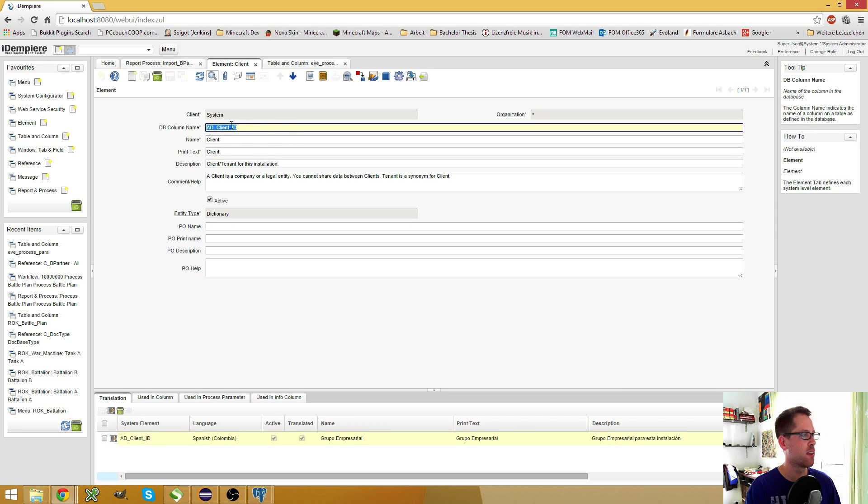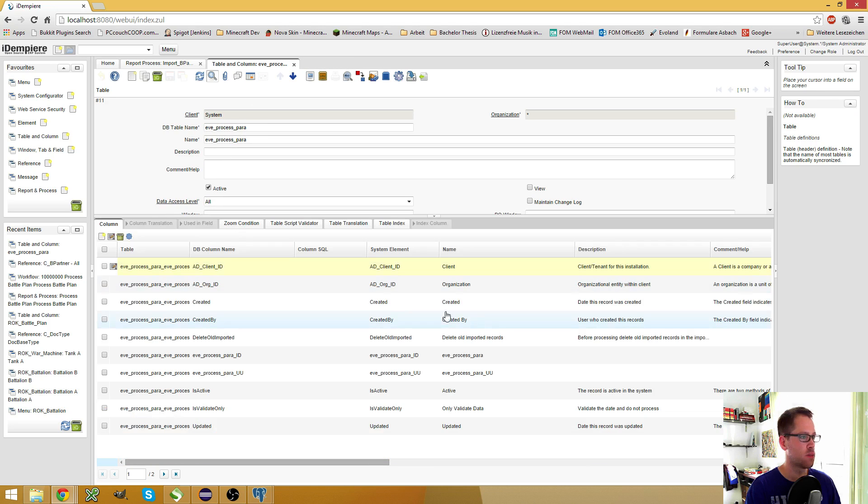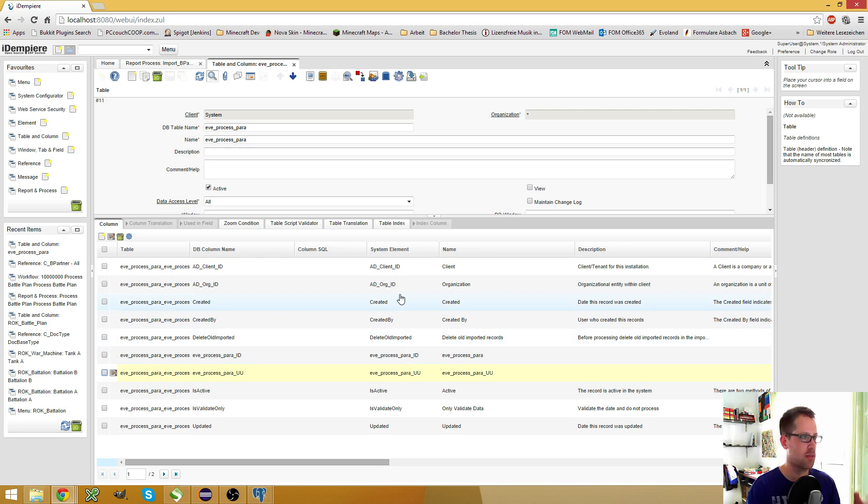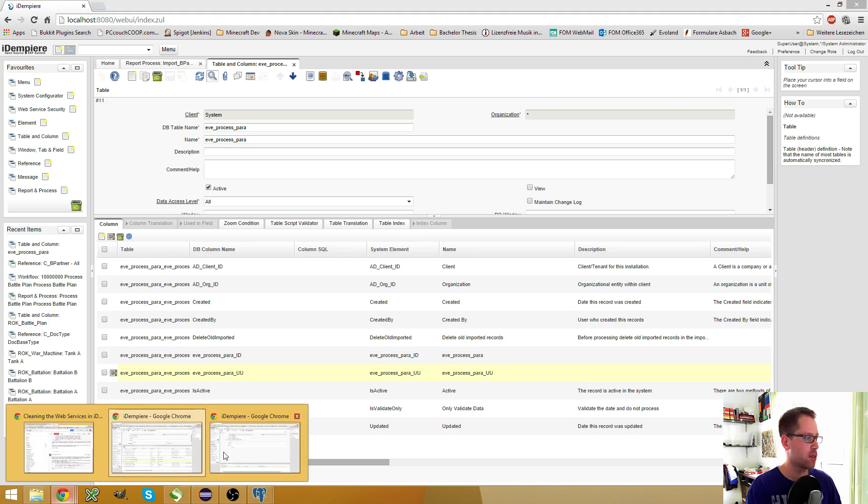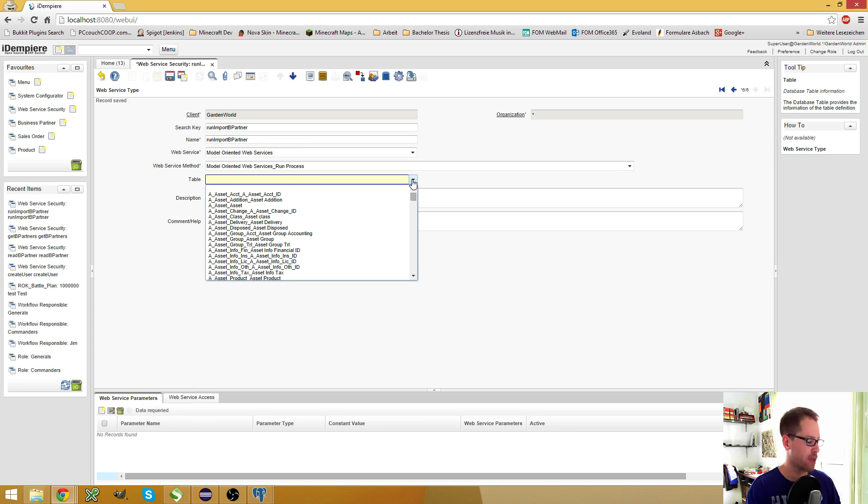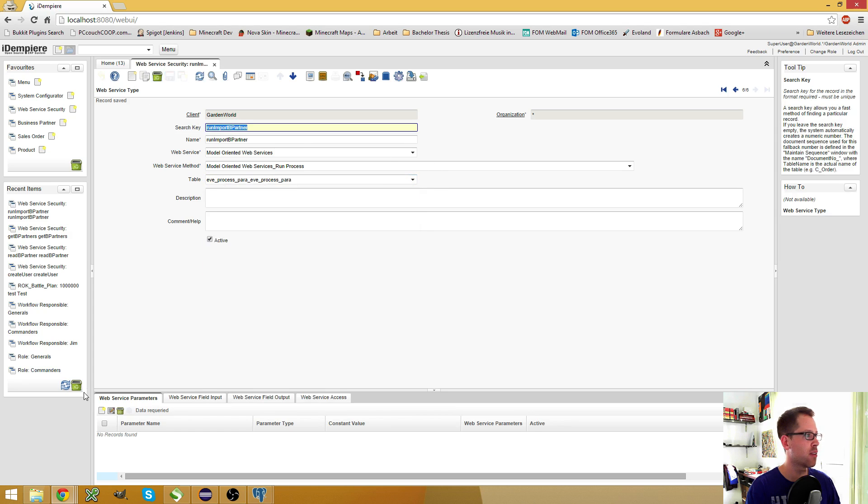And luckily you see that it already has the correct upper lowercase writing since the elements are already in the database. Because you can see here the system element already exists. If I zoom to it then it says that every DB column name ad client ID uses these information. So now that I have my new table I can go back to my web service and select it here, save it.